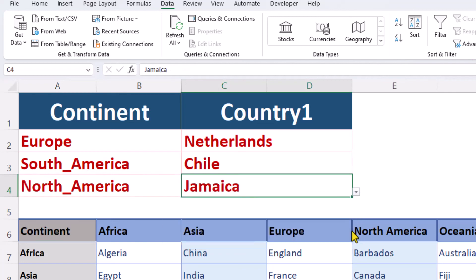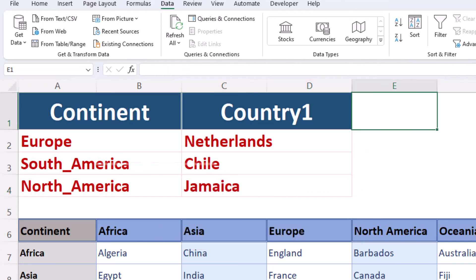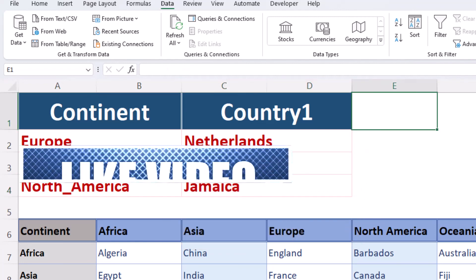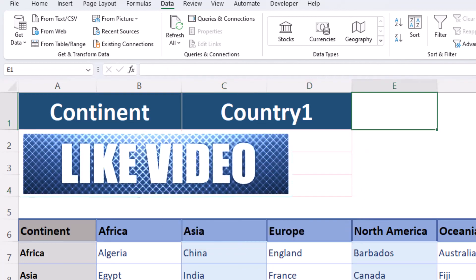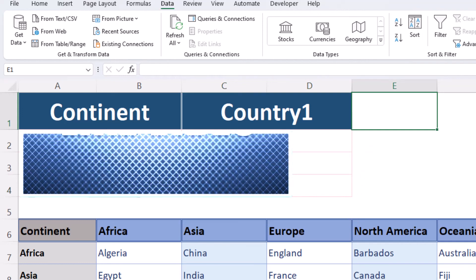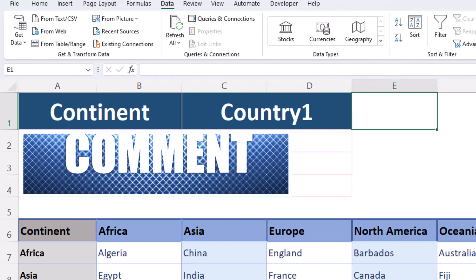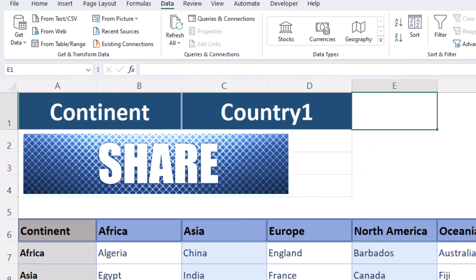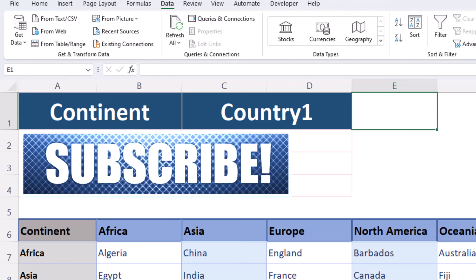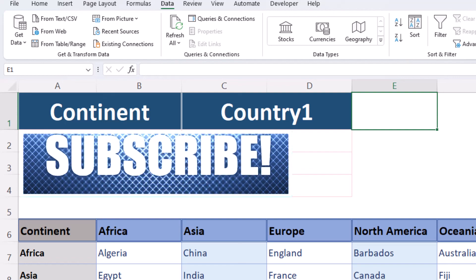And if you agree that Excel is fantastic, hit that like button and leave me a comment to let me know. Check out my other videos to learn more about Microsoft Office 365.